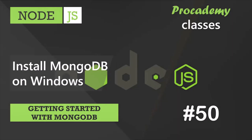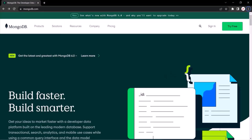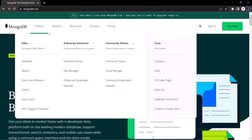The first thing you need to do in order to download and install MongoDB server is go to www.mongodb.com, then go to the Products tab and from there go to the Community Edition. This Community Edition is free to use and it is good for learning and development purposes.